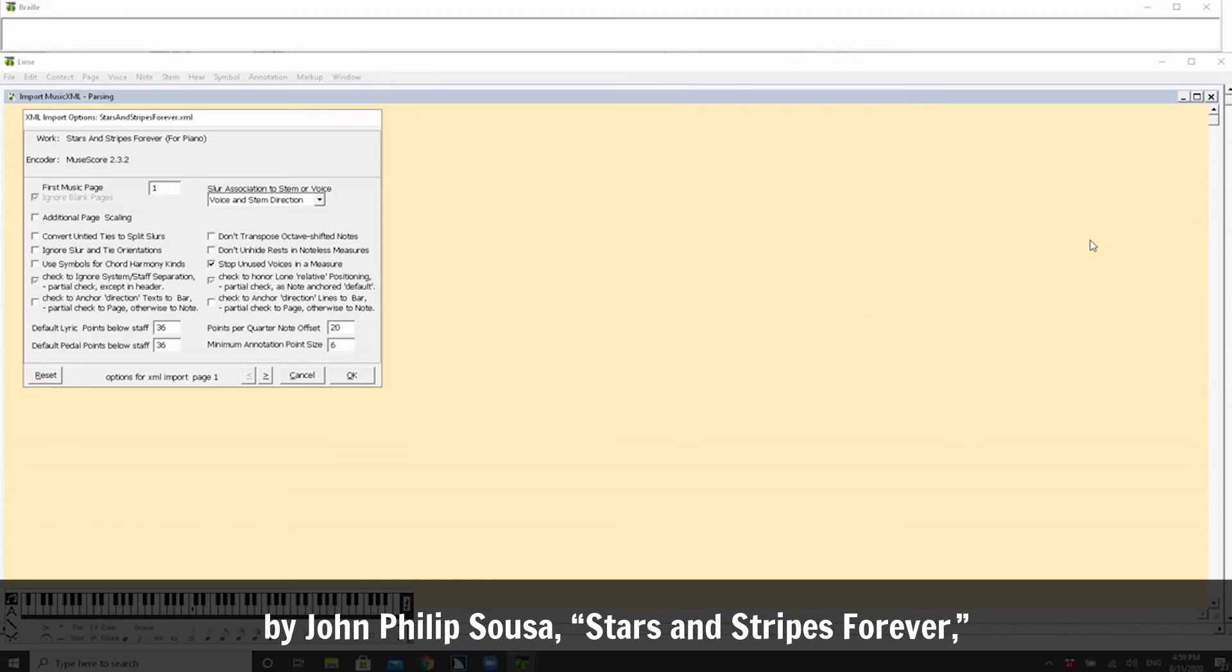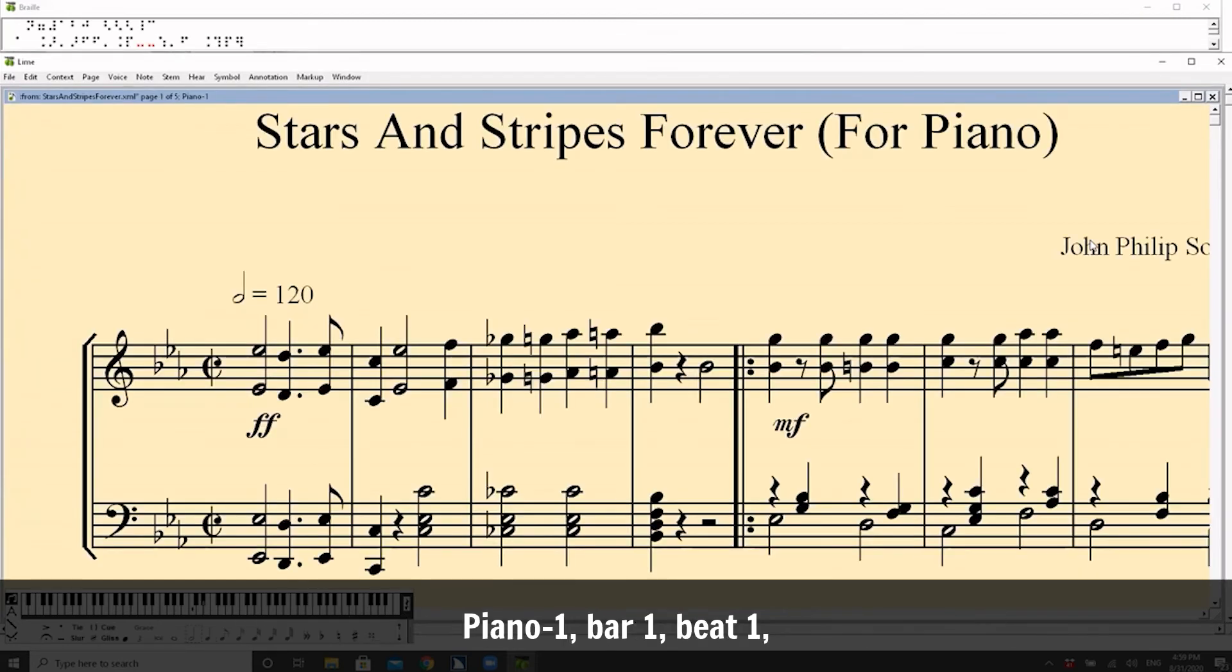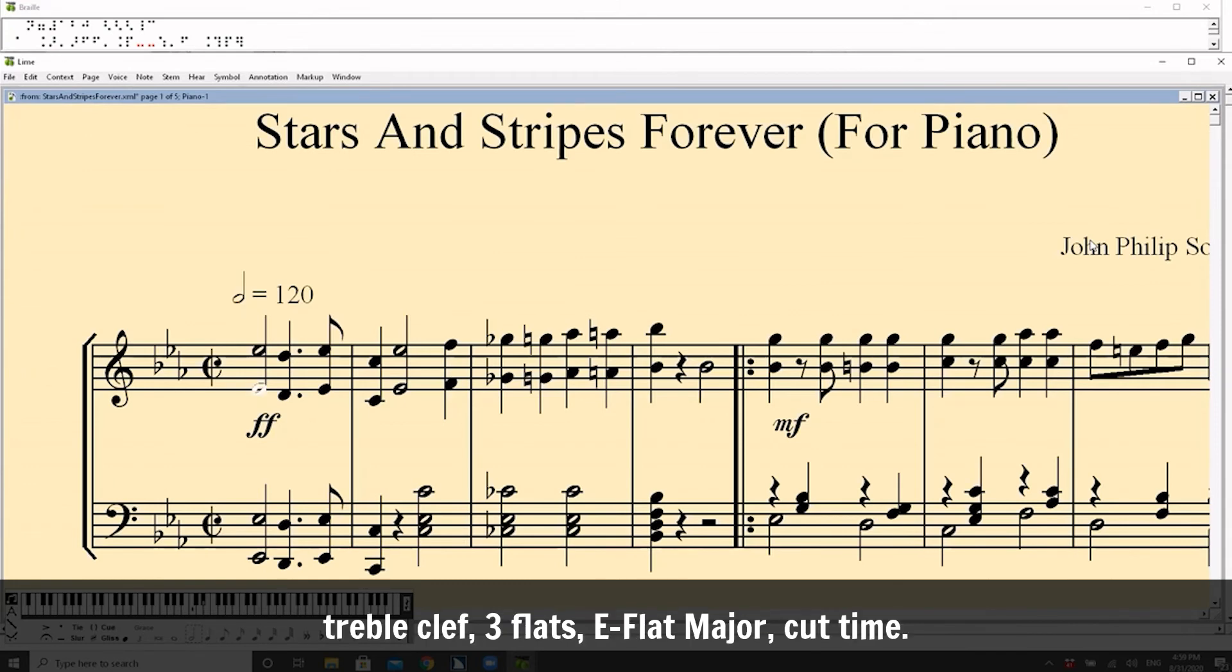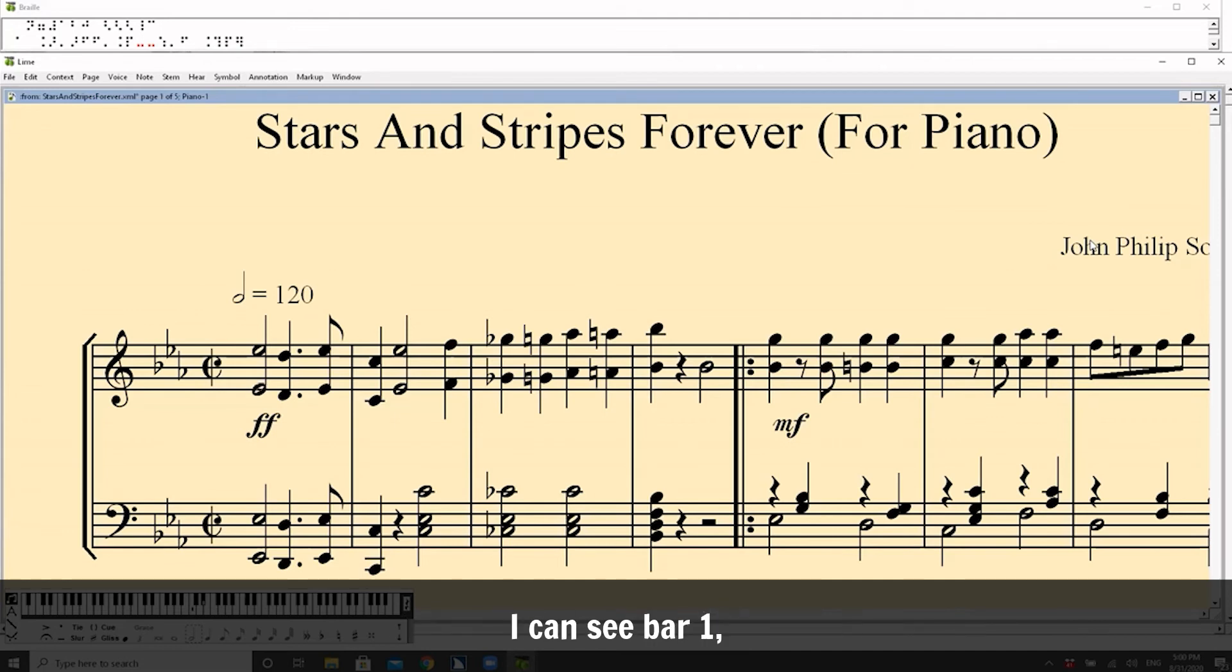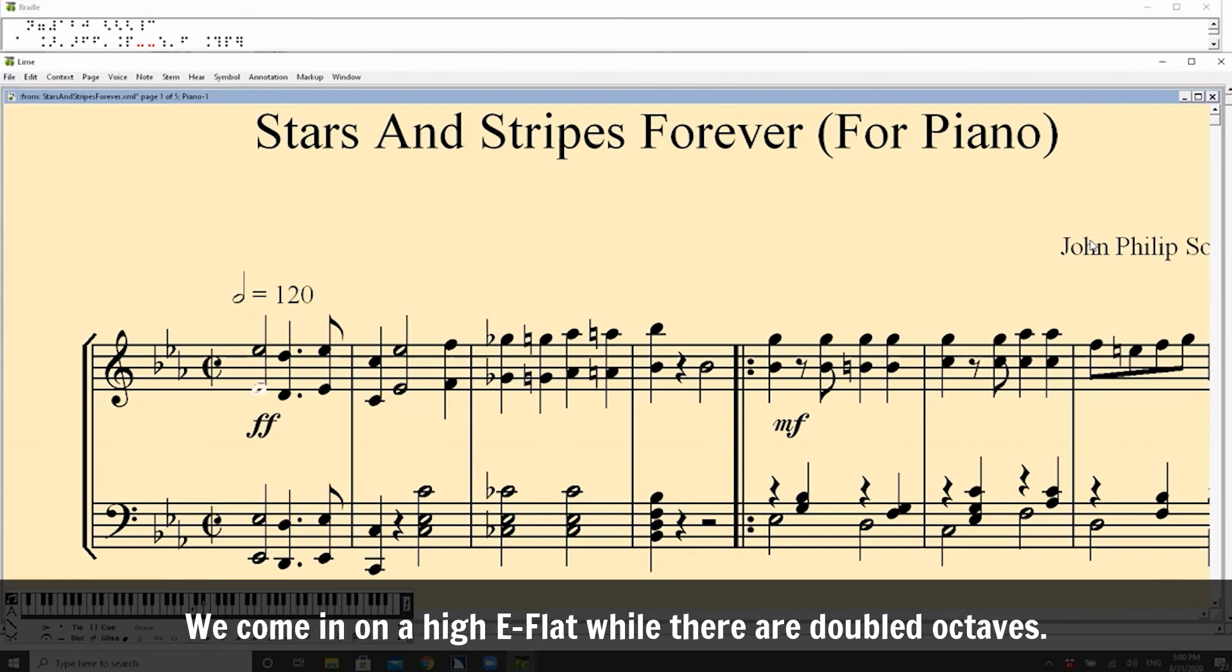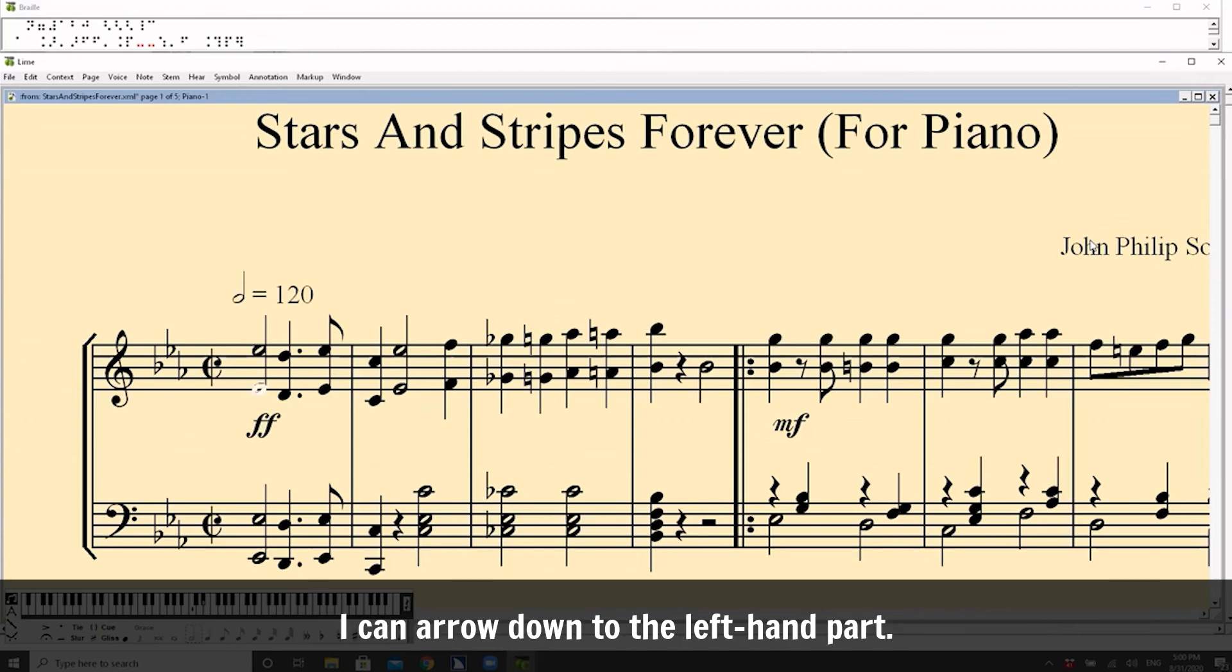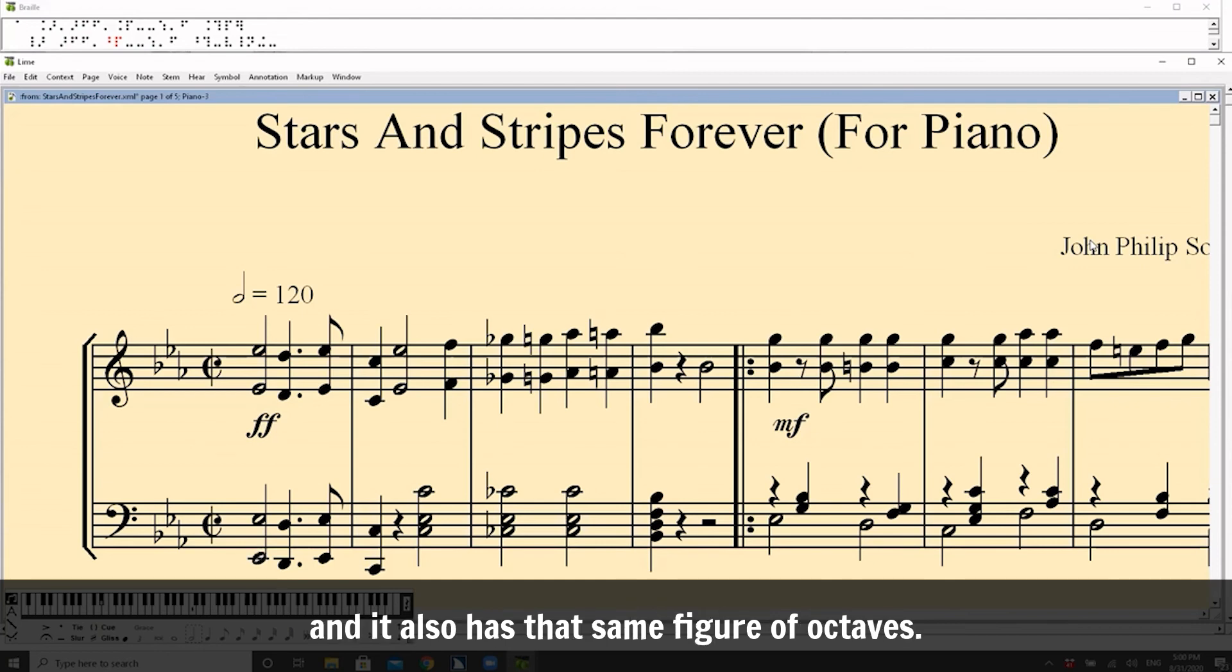The good news is that there's a format called MusicXML and you can get MusicXML files from many sources now, more and more online, for free or very low cost. This one I'm going to import is a patriotic song by John Philip Sousa, Stars and Stripes Forever, which I found online. Colon from colon Stars and Stripes The Rapper dot XML, Piano dash one, bar one, beat one, treble clef, three flats, E flat major, cut time. Okay, so there it is.